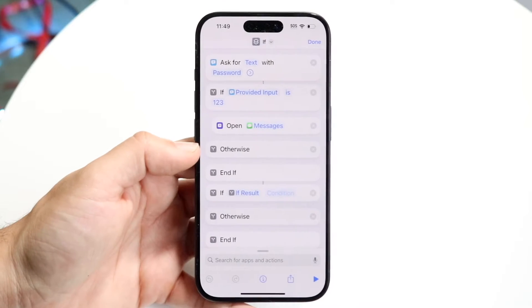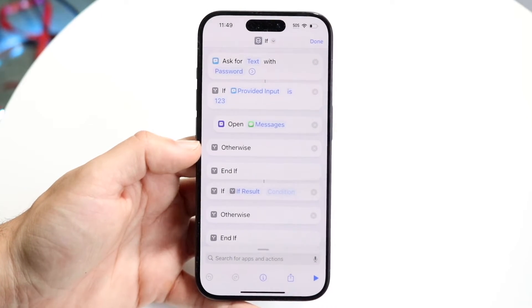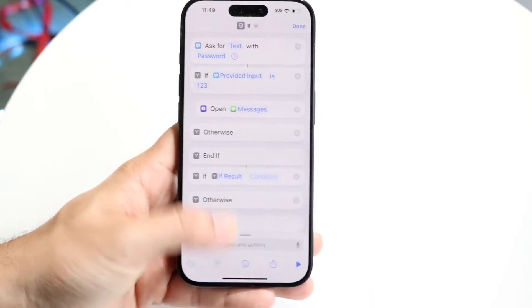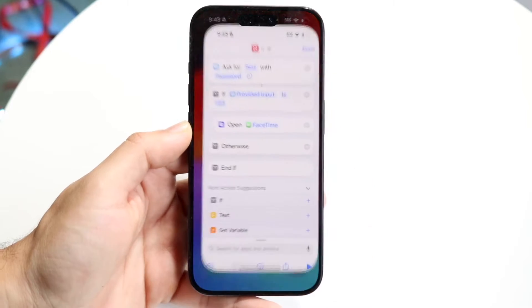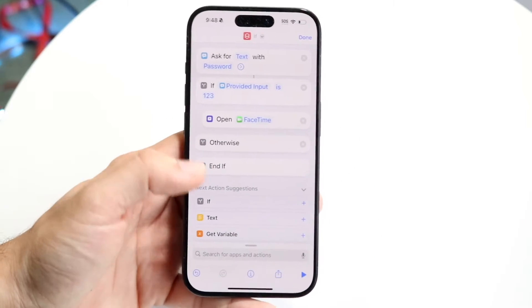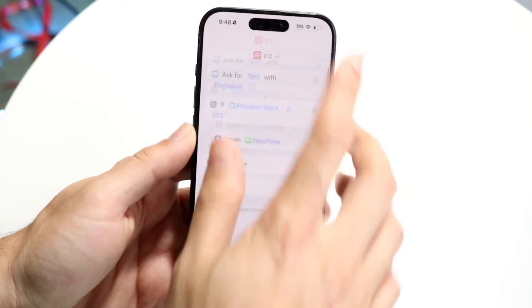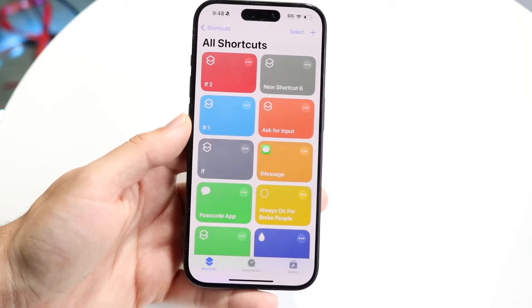So this is what the final product is going to look like. If you kind of know how to use Shortcuts, you can just set it up yourself right here. But for those of you who don't know, what you want to do first of all is make your way over to your Shortcuts application.